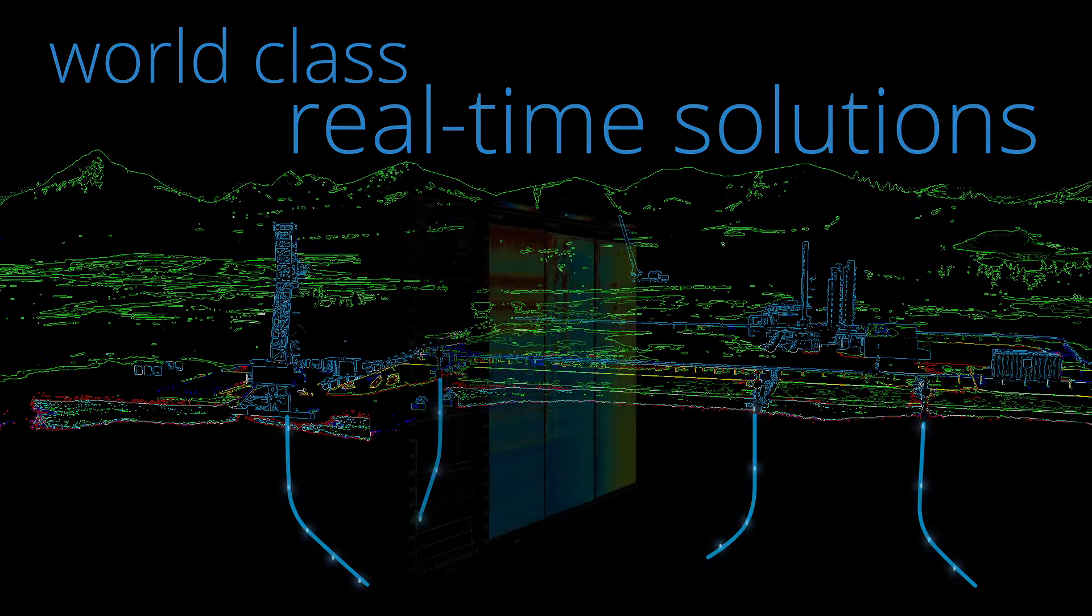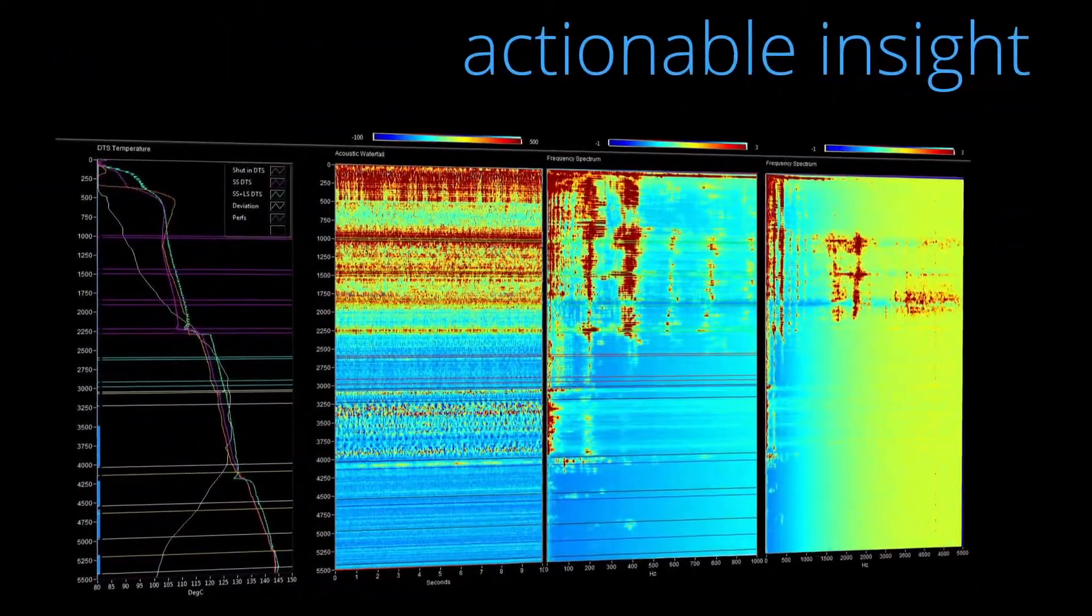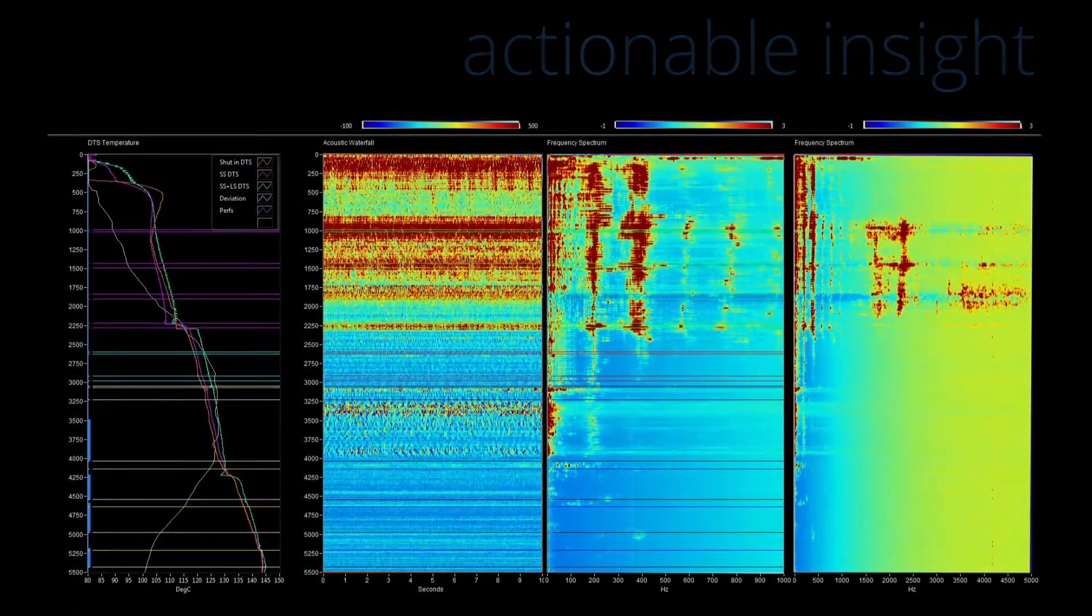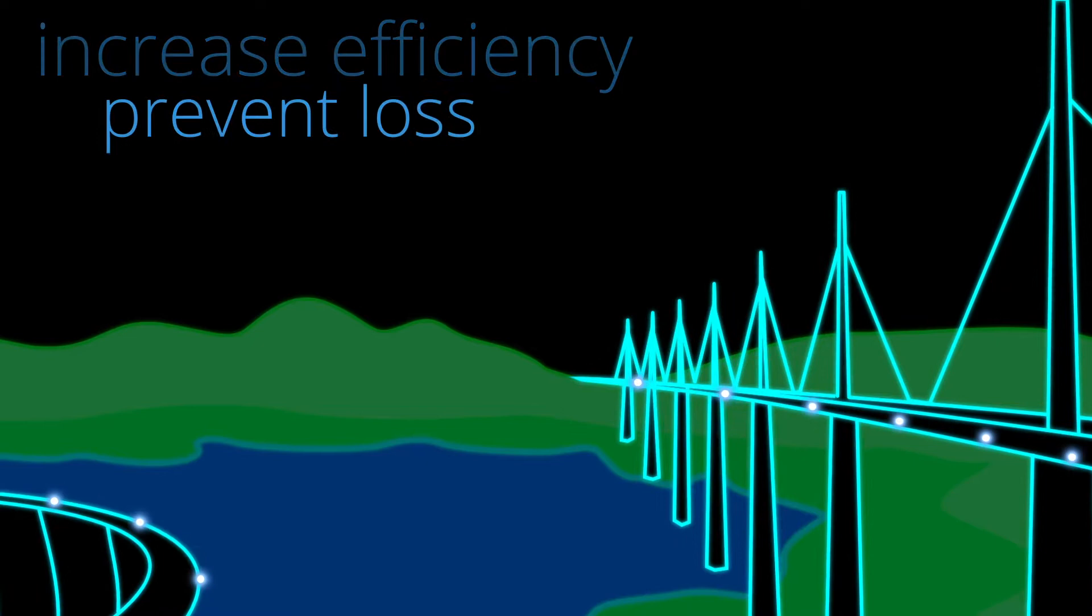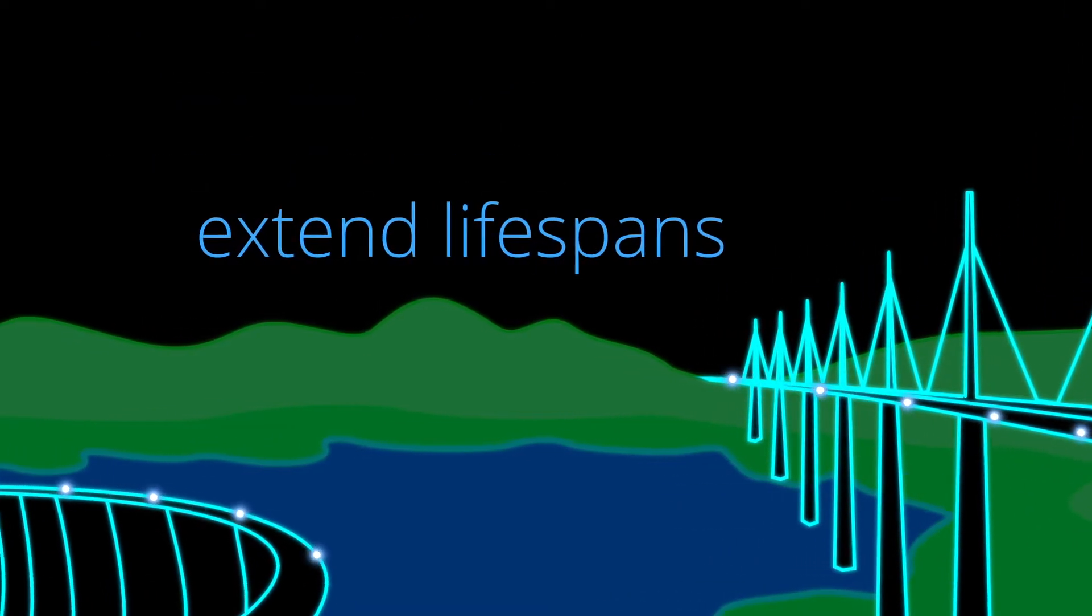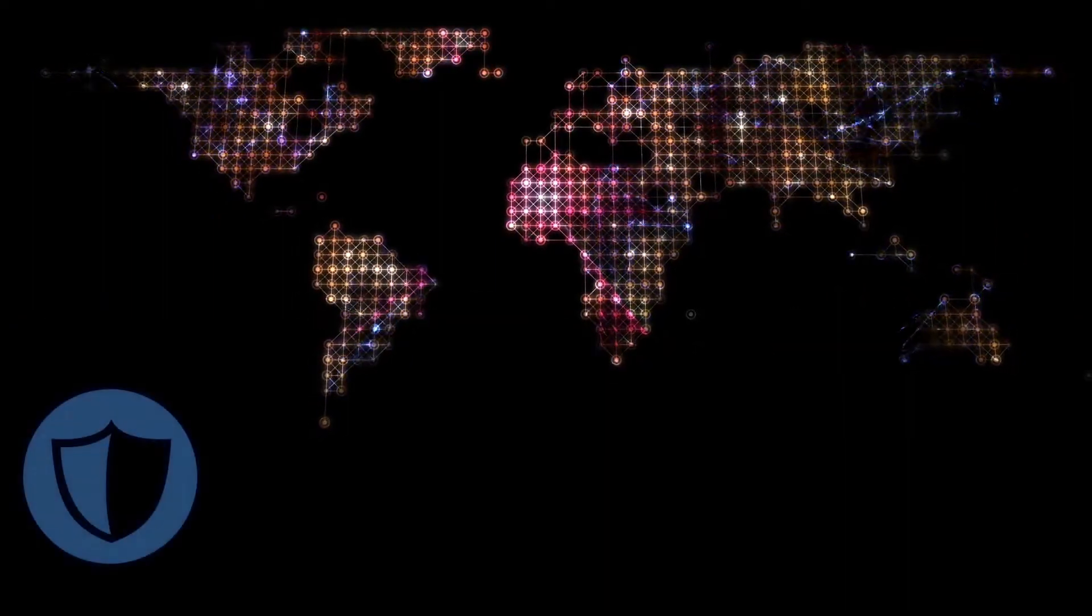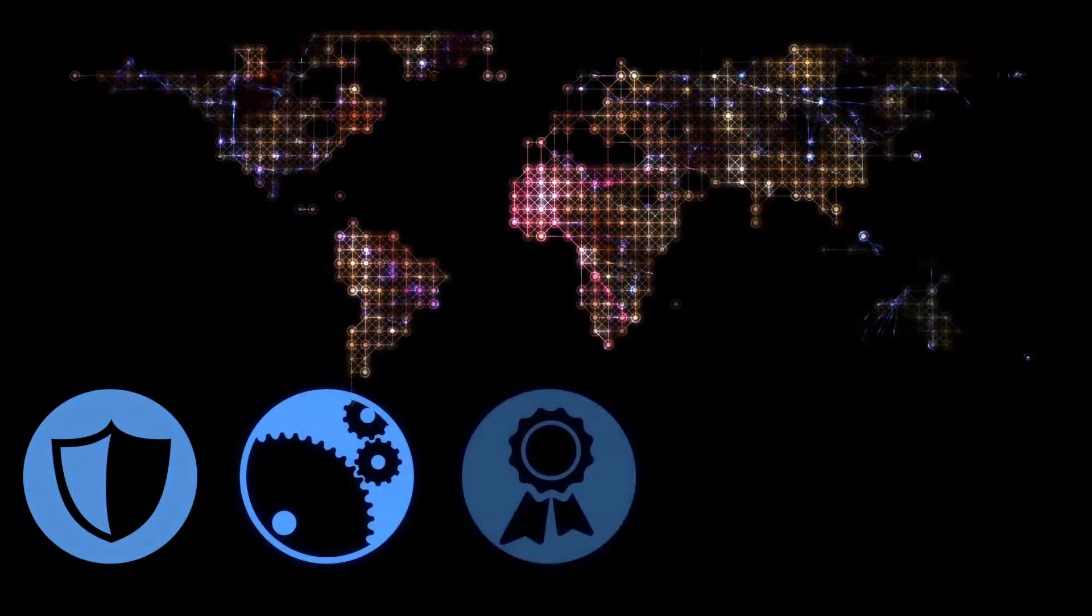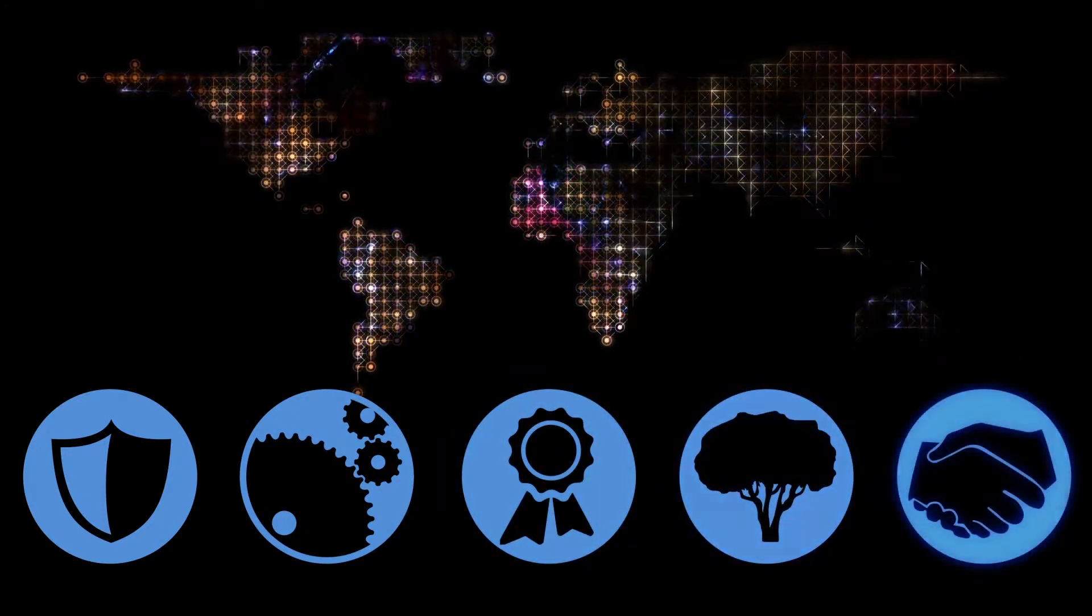They enable operators to gain actionable insight into their assets and systems. Silixa will help you to increase efficiency, prevent loss, reduce operational costs and extend lifespans. Our culture is based on integrity, innovation, excellence, sustainability and teamwork.